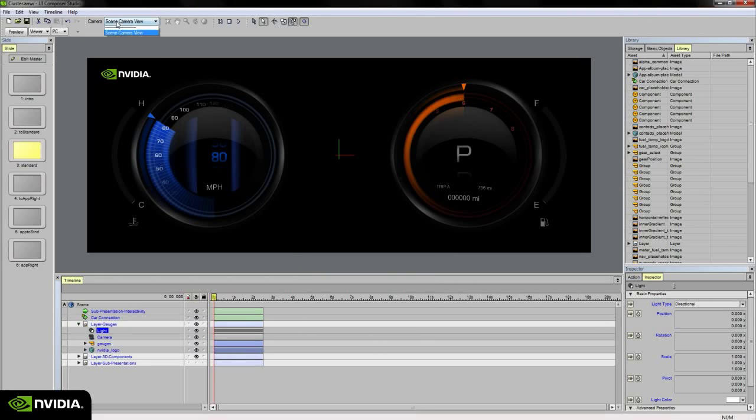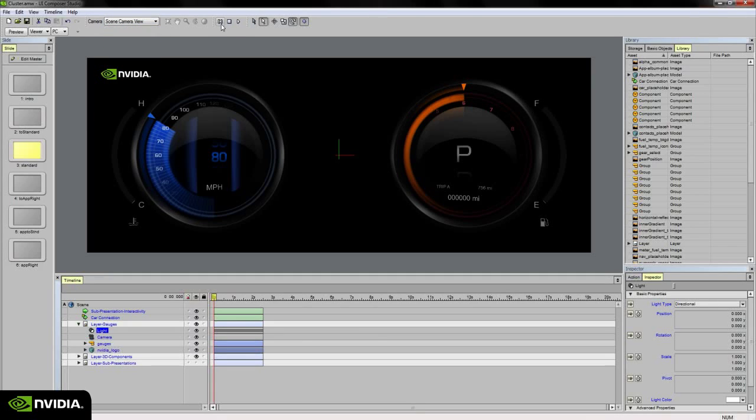Up along the top, we have our Edit Camera Views, our Playback buttons to view animations within our scene timeline, selection tools, and object manipulation tools to move, scale, and rotate objects within our scene.